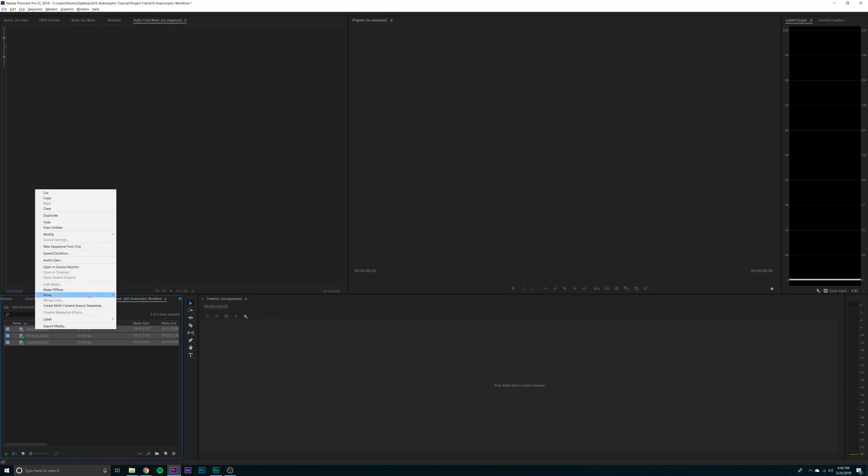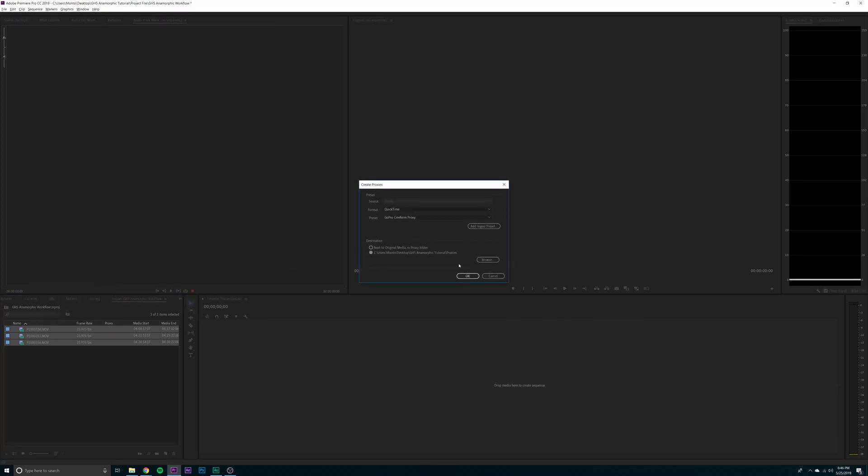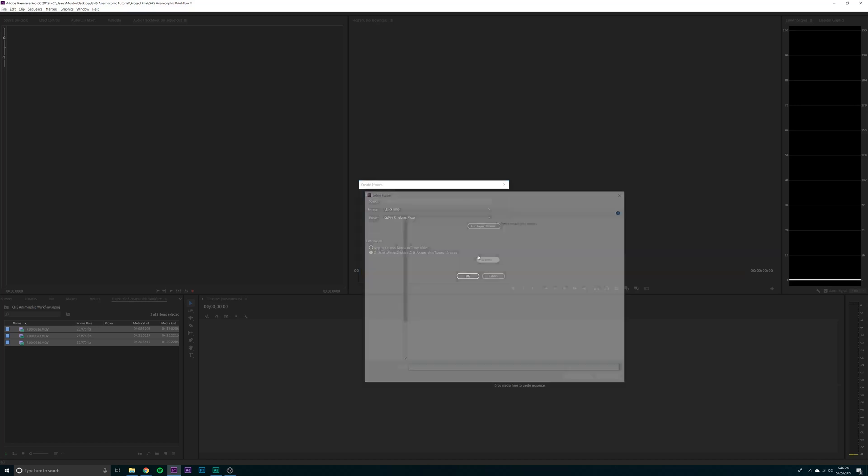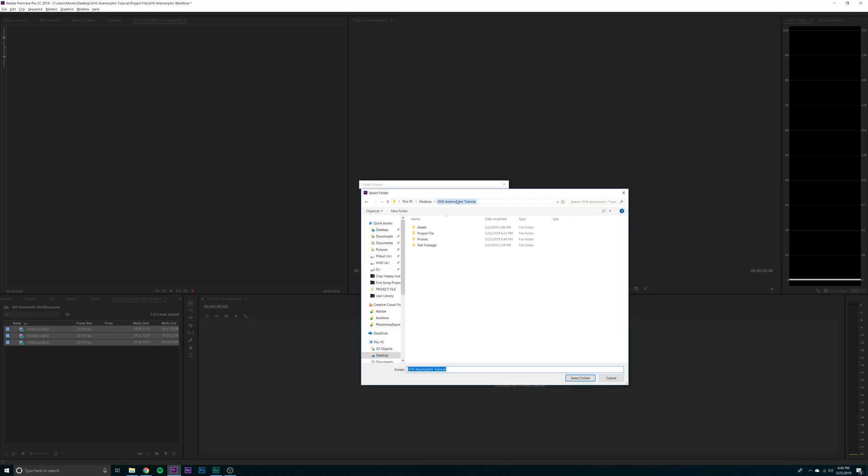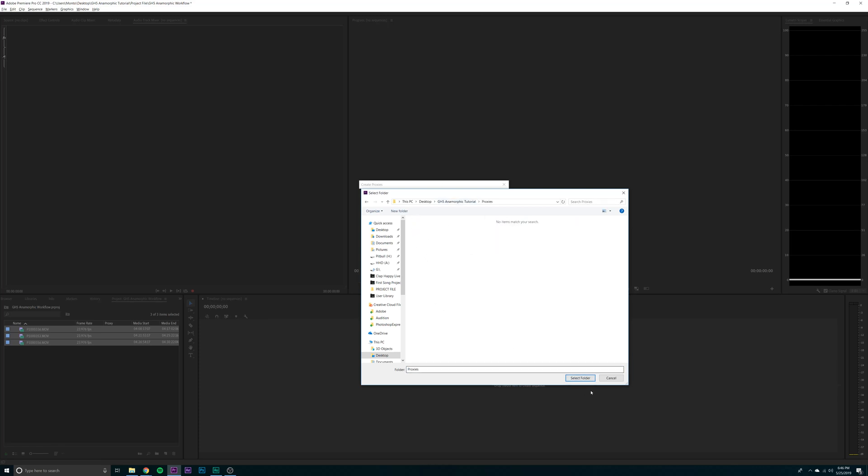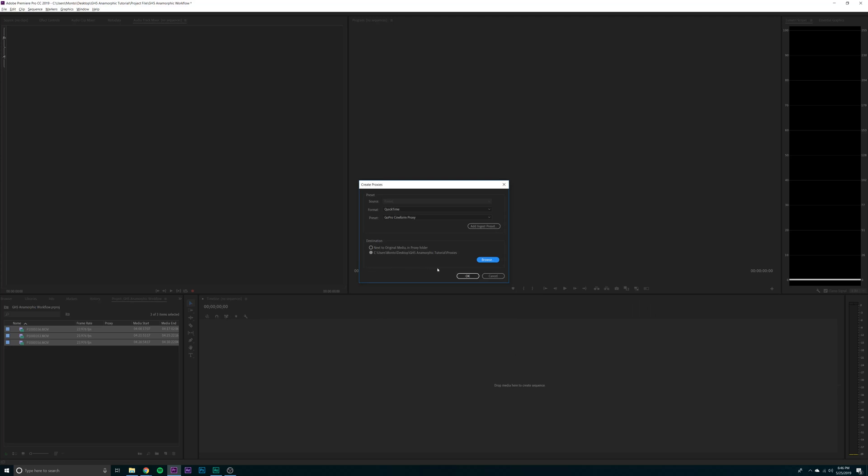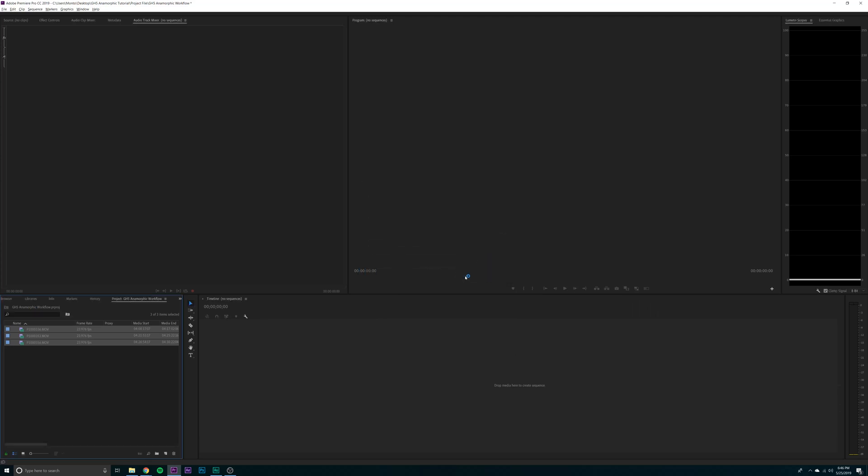Now we're going to want to make our proxies. So create proxies. I already have a preset made. This doesn't really matter. We're actually going to make our own preset in Adobe Media Encoder. Make your destination in a proxies bin. So make a new folder, call it proxies. You can put this in your footage or in your project, wherever. Then click OK.